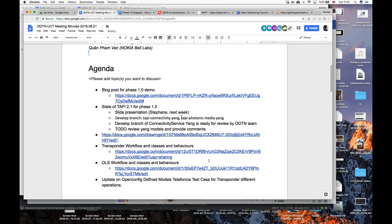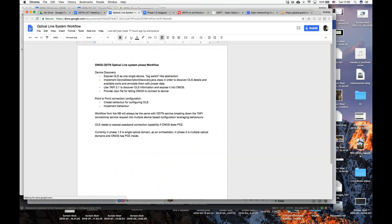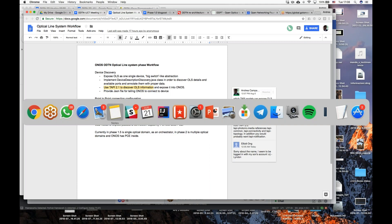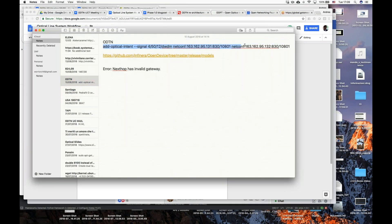In relation to the discussion about phase 1.5 and the OLS workflow, I did some digging on the existing ONOS codebase. We already have a set of elements that could theoretically cover the use case — meaning controlling the transponder and OLS at the same time, configuring the lambda through what is currently the ONOS intent subsystem. Ramon and the people from the Metro Hall project are currently working on and have a system based on ONOS using optical intents.